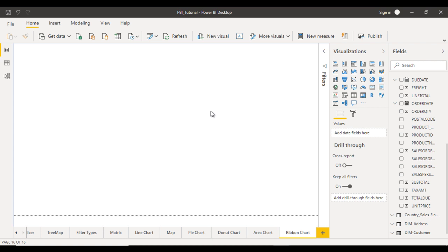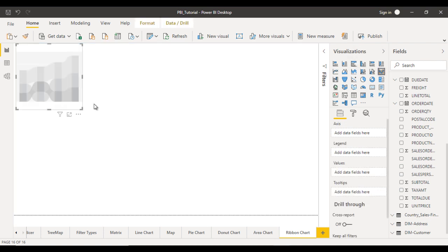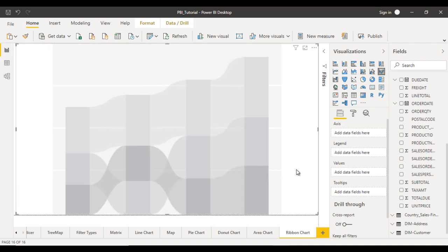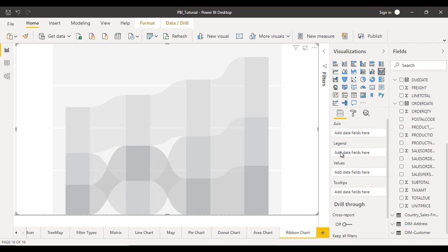So here inside the visualizations you can find out the ribbon chart. So click on that and let me try to make it bigger like that. So here in the properties you can see the axis, legend, value, tooltips.